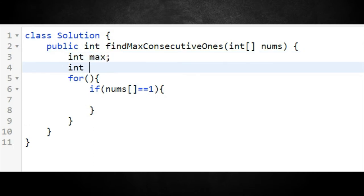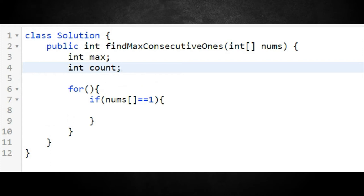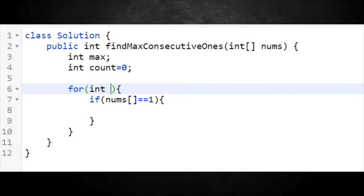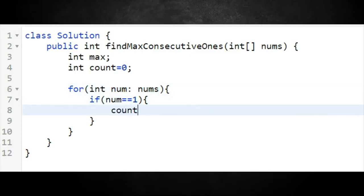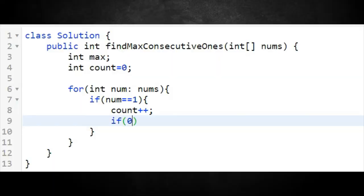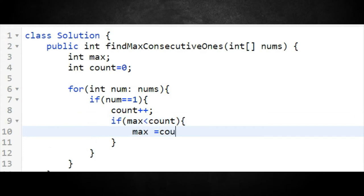I'm going to initialize int count since I'll definitely be using it later. I'm thinking I'll use a for-each loop: for each int num in nums. Every time we're inside the window we do count++. Then to determine if count is greater than the current max, we check: if max is less than count, then set max equal to count. I also need to initialize max here.